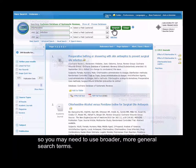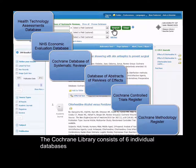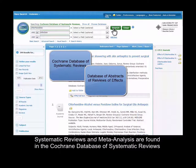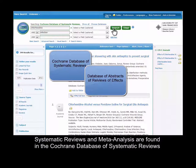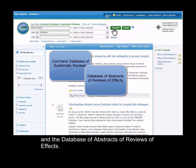The Cochrane Library consists of six individual databases. Systematic reviews and meta-analyses are found in the Cochrane database of systematic reviews and the database of abstracts of reviews of effects.